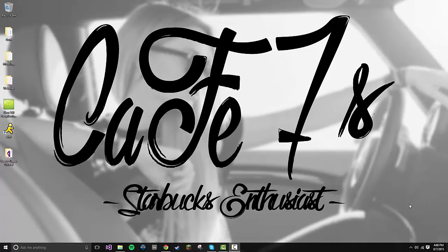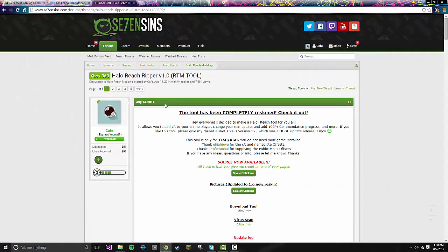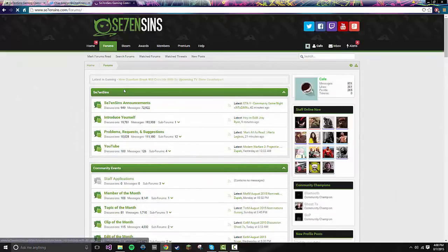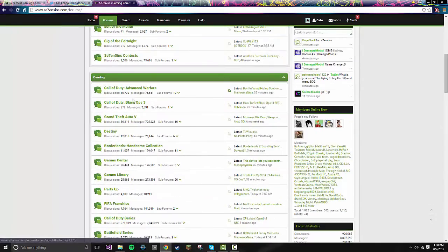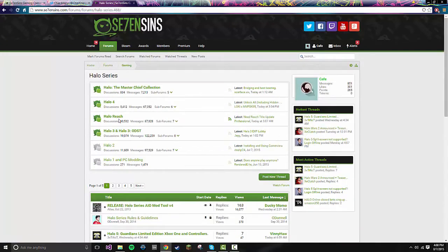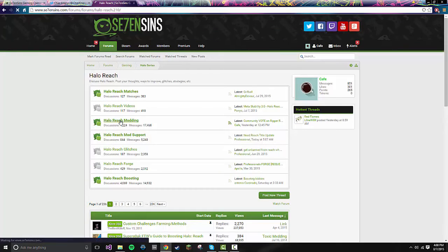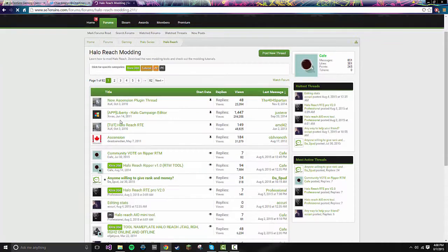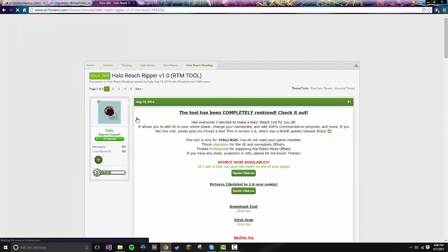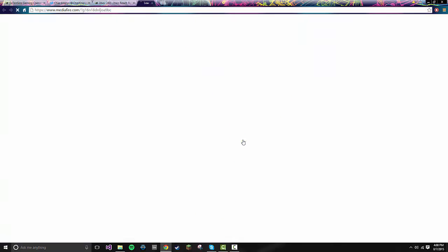First off, you're going to need to download the Halo Reach Ripper RTM tool, which can be located by going to sevensins.com, going all the way down to Halo Series, Halo Reach, and then Halo Reach Modding. It's the first and second one. If you go to Halo Reach Ripper, then you go down to the download tool.